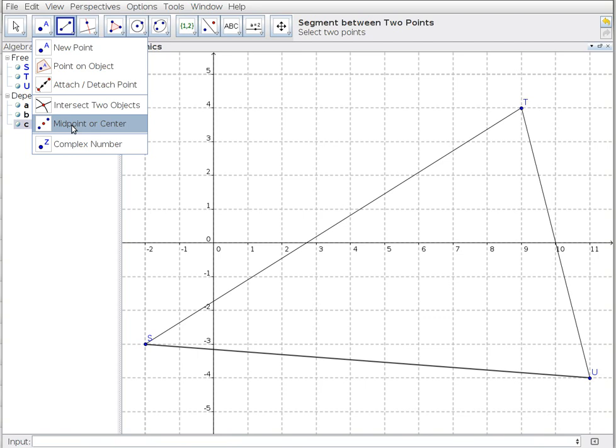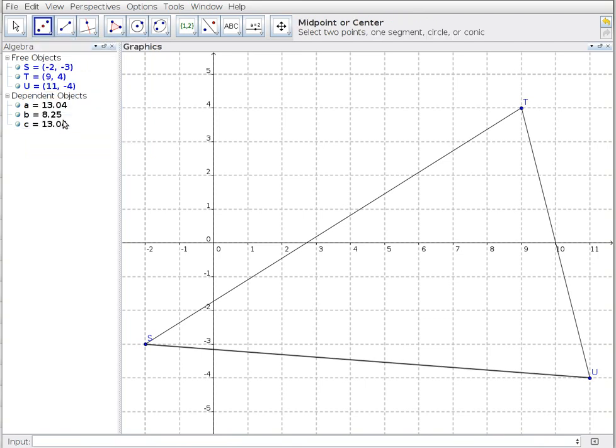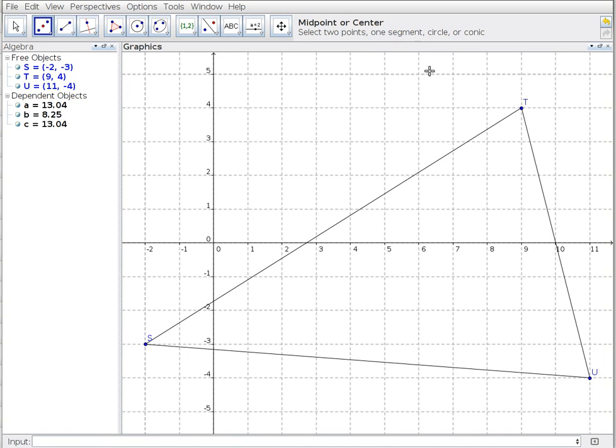I've got a new point, the intersection of objects, or the midpoint. When I choose midpoint, the tooltip says select two points, one segment, a circle, or a conic. I can choose any of these things to find the midpoint.